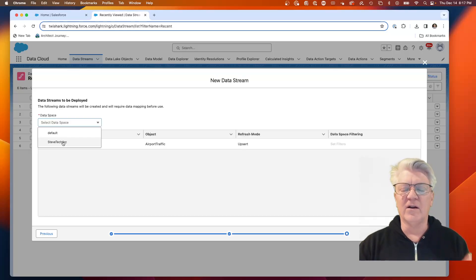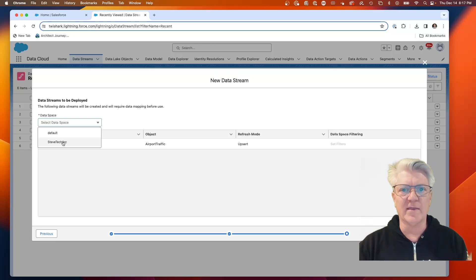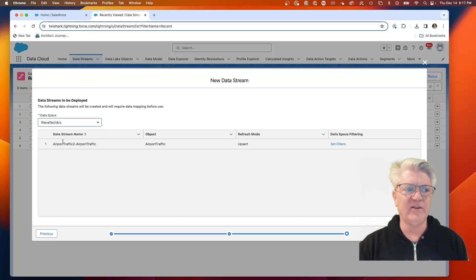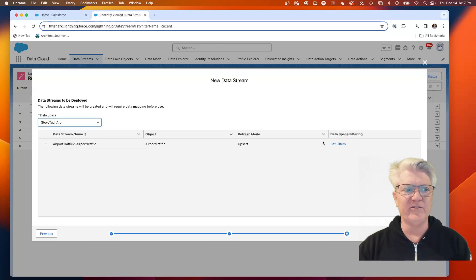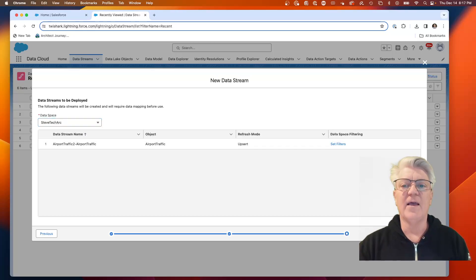There's a lot of things that are much simpler if you just work in the default data space, but I'm staying with the data space so I can learn the nuances. And then we're going to hit deploy.